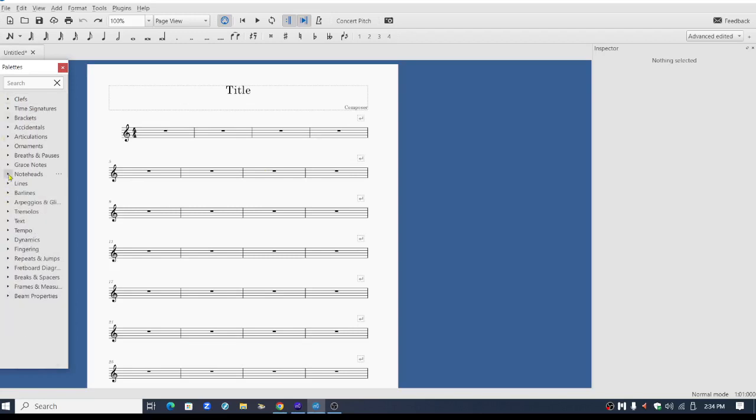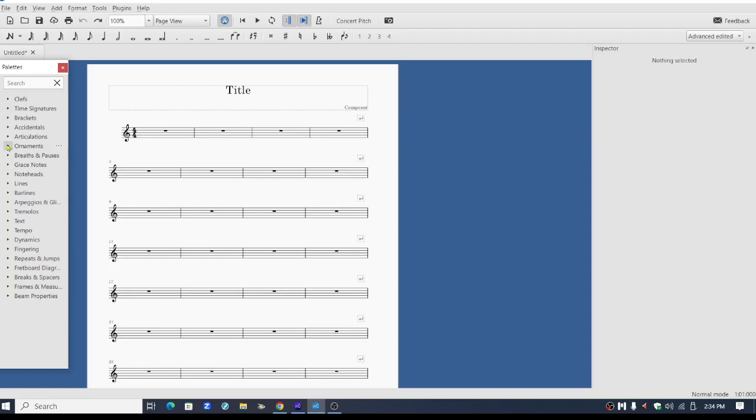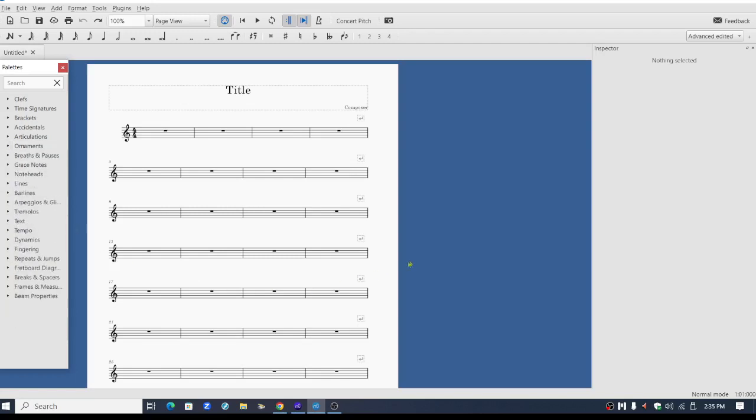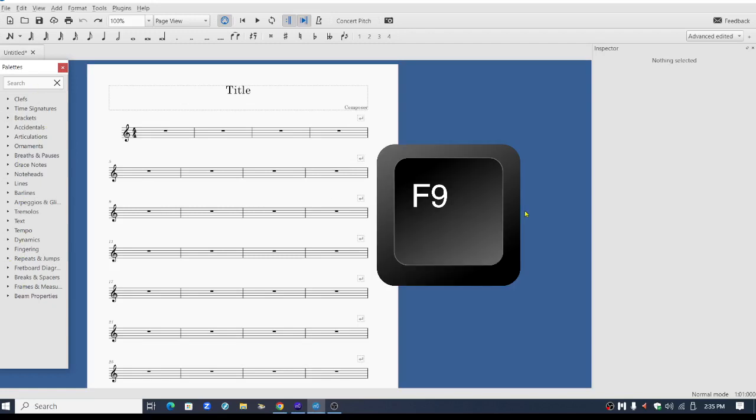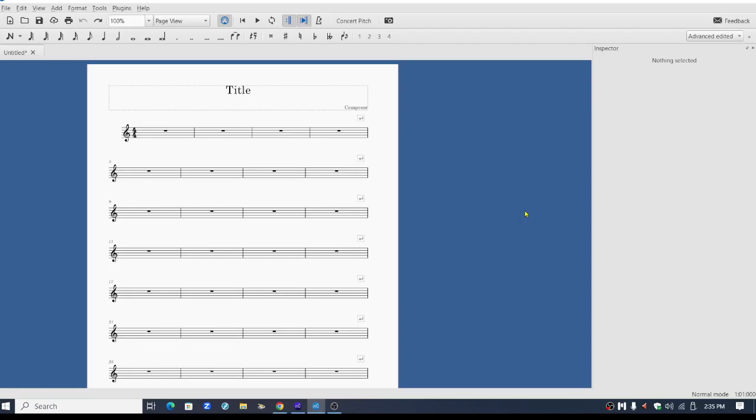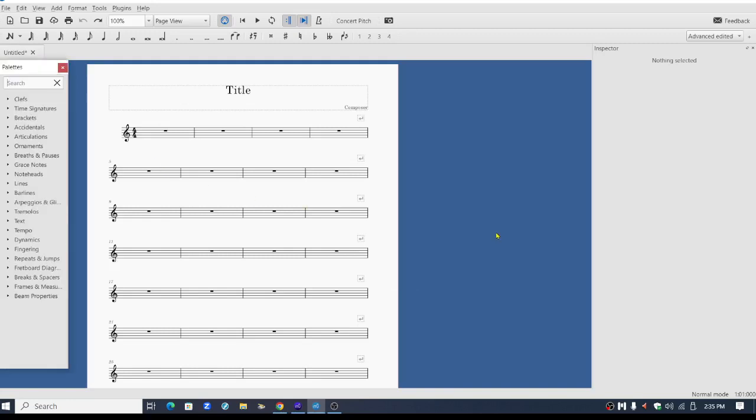There are all kinds of different things you can access that are important. And so to remove this area, you just push F9 on the computer keyboard. If you want those palettes to show up, you push F9 on the computer keyboard again. That's on MuseScore 3.